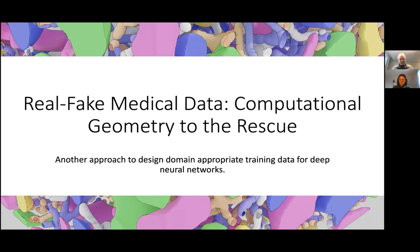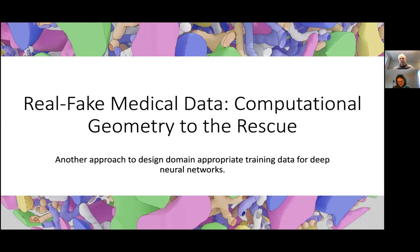Thank you very much. I'm very happy to be part of the group and I'm looking forward to a lot of visits, online or in person. I wanted to talk about this real fake medical data for a while because I think it's really cool. When I prepared the talk, I was trying to find out why I think this is cool, because if you really write it down, there is not much to it. I think I discovered it has some connection to what I've done before.